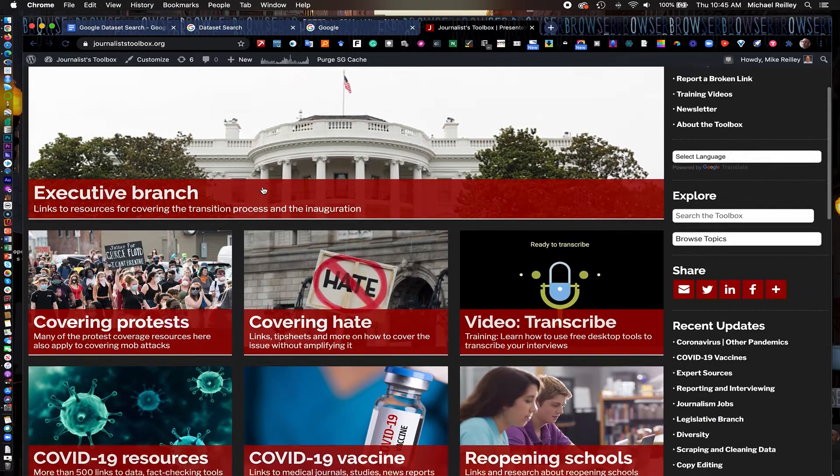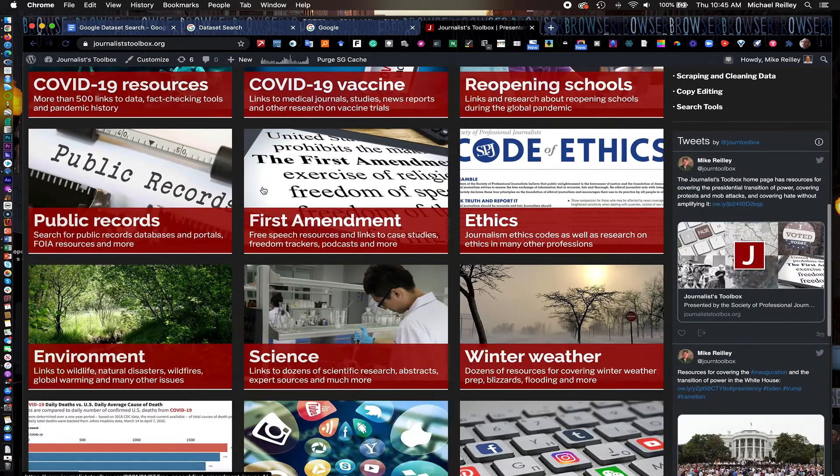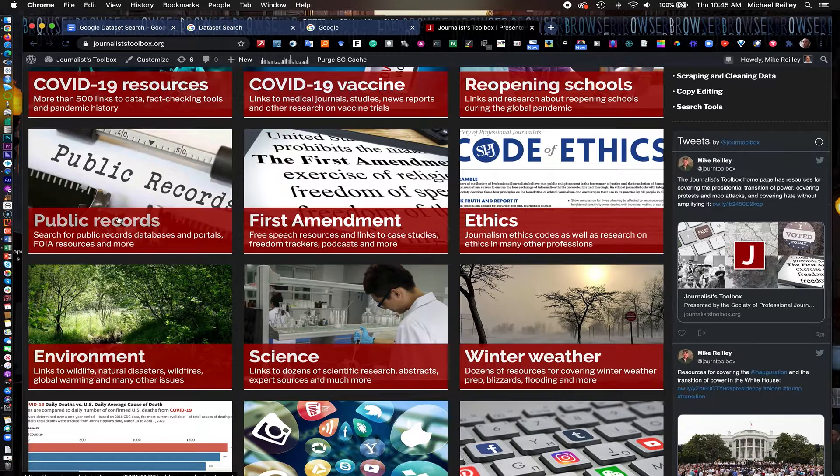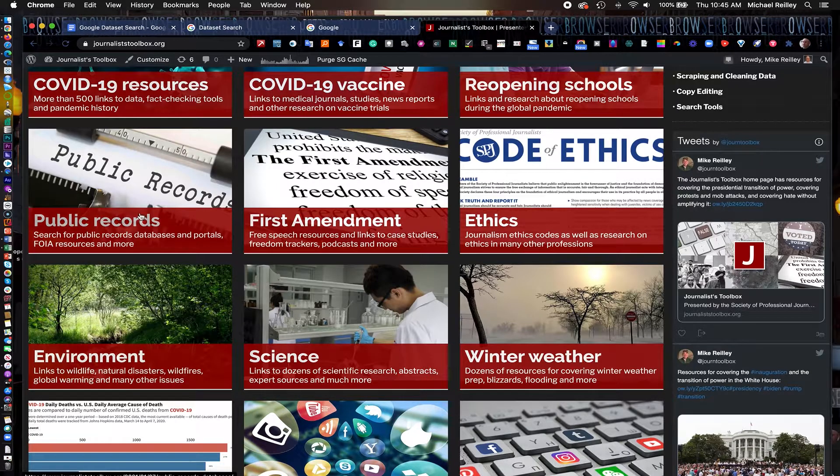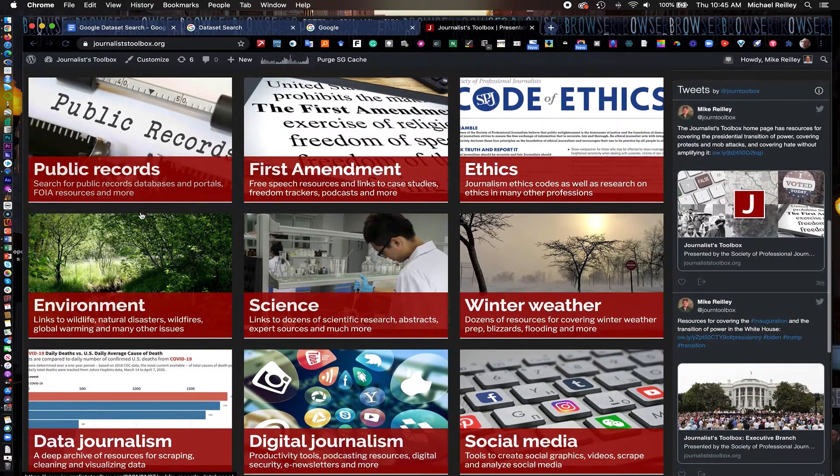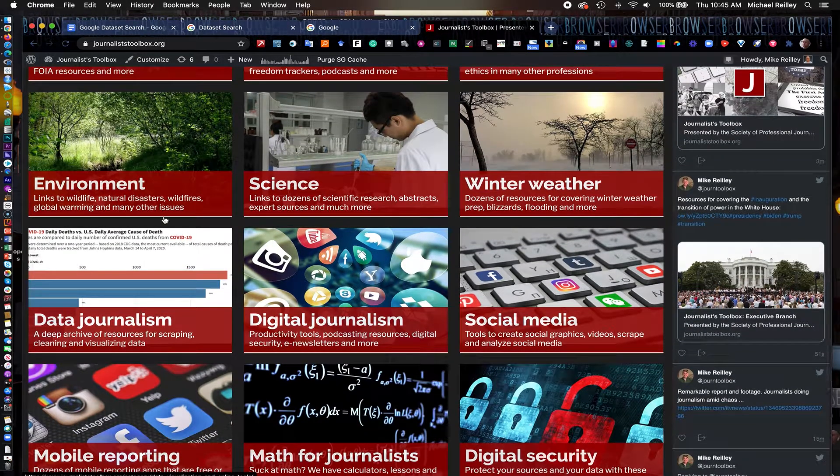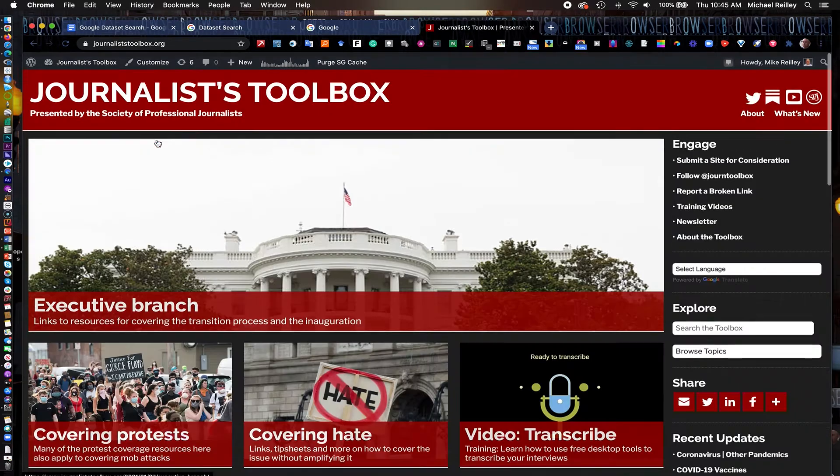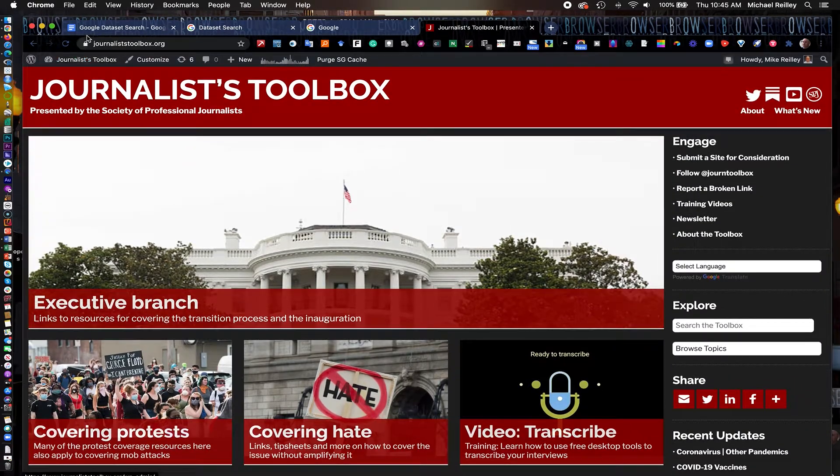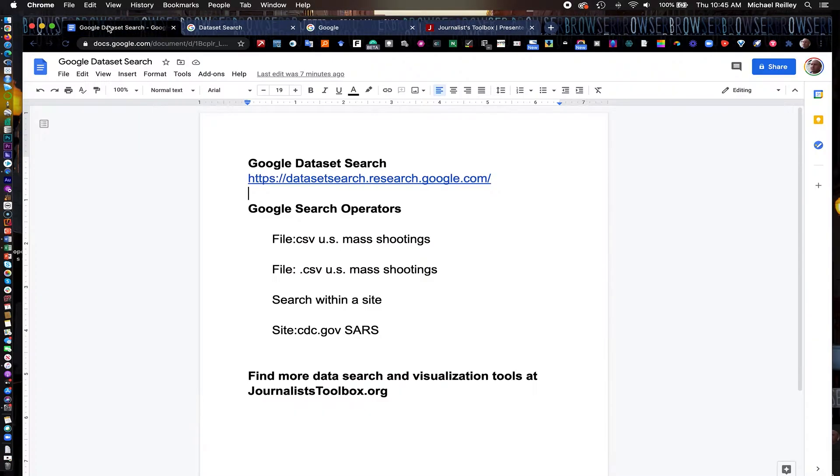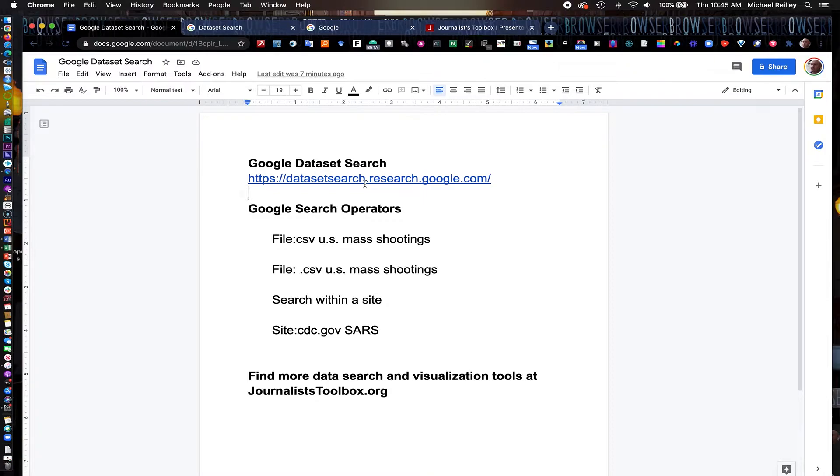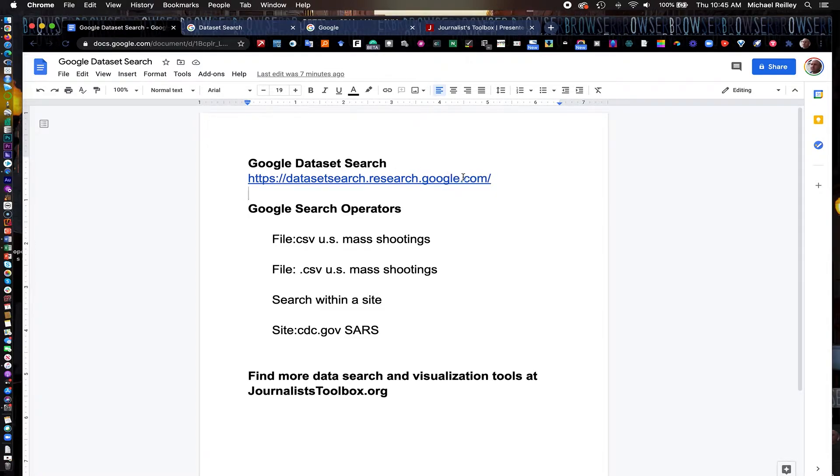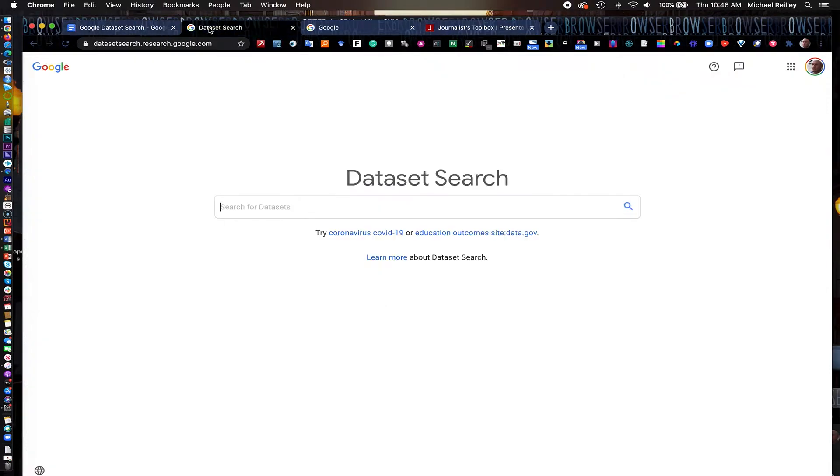We have a lot of data viz and public records resources there, which are relevant to what we're talking about today with data journalism and public records. So the link to Google Dataset Search is right here. You can hit pause and type it in or it's also available in the description area right underneath our YouTube channel video here. Same with the search operators. They're located in that description as well.